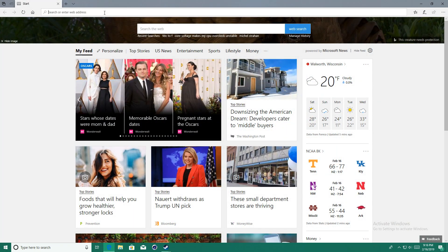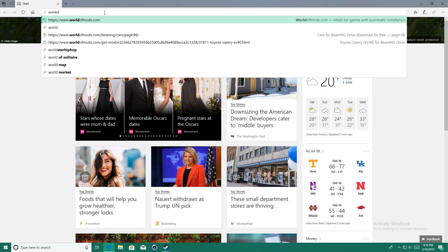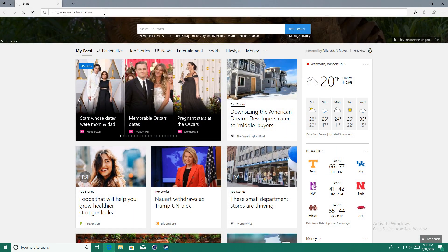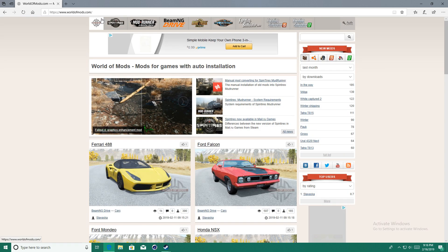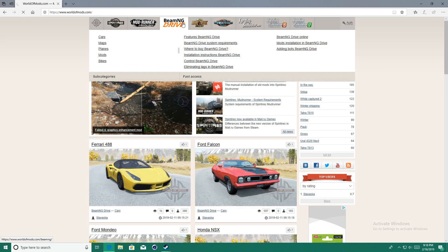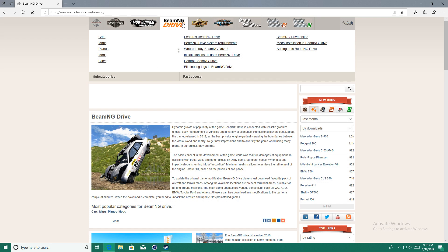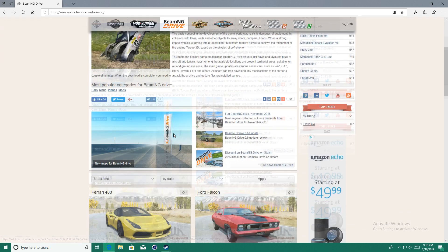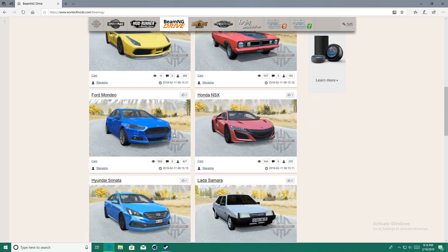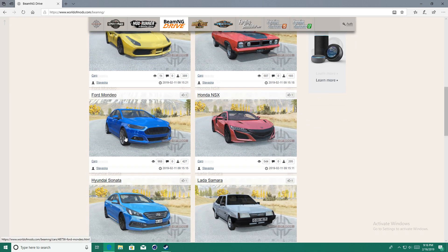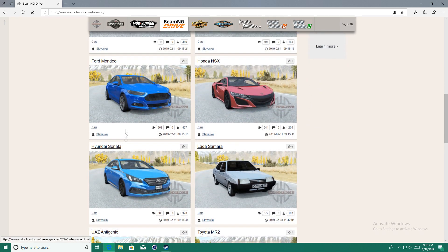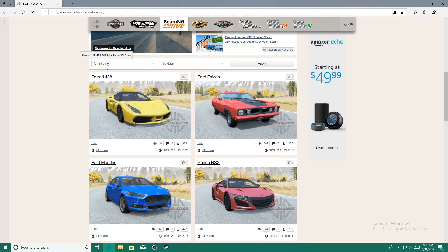And now I'm going to show you guys how to download aftermarket mods. So go to worldofmods.com, click the BeamNG Drive tab, scroll down and click any car mod that you want.